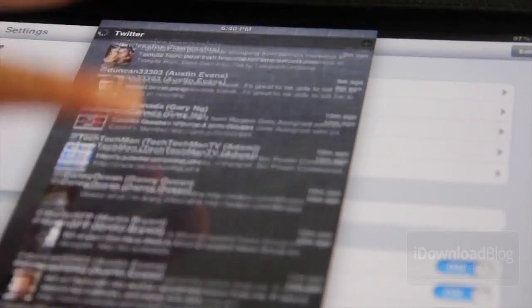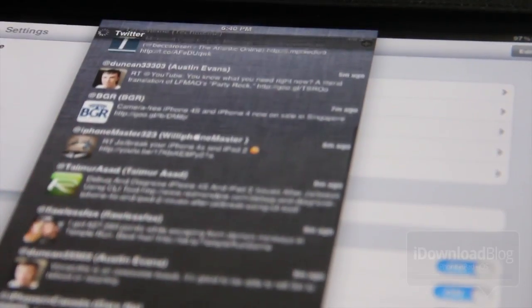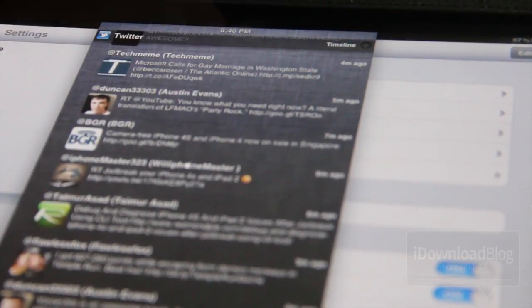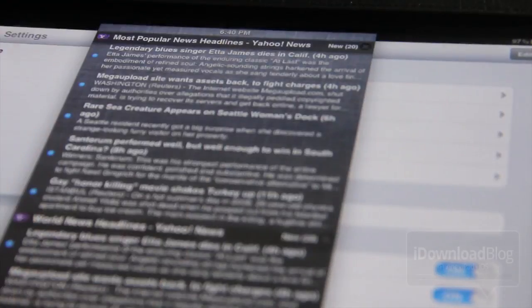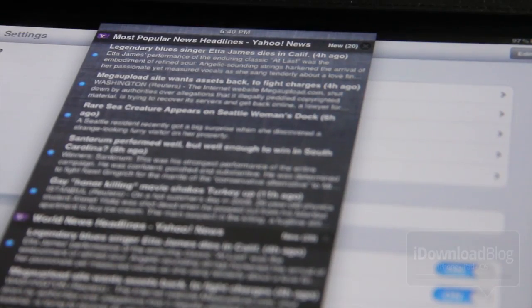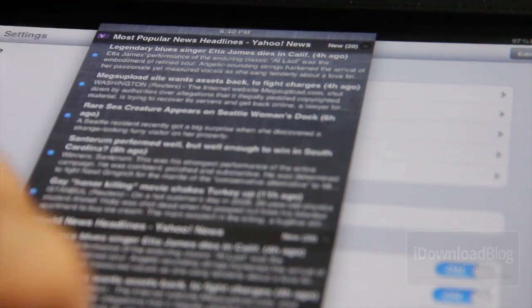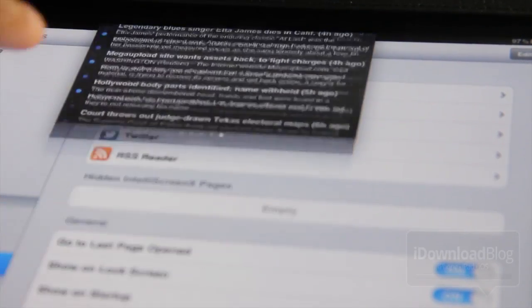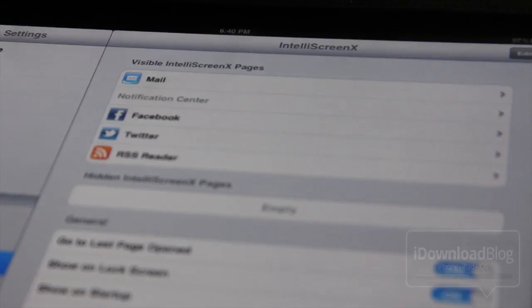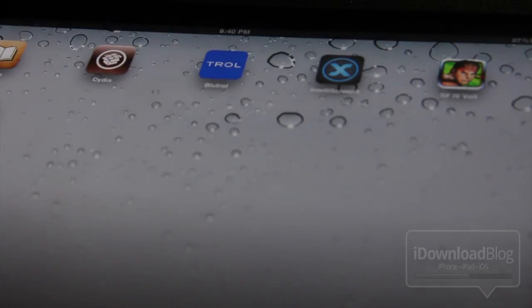Next up is IntelliScreenX. And if you know us or you know iDownloadBlog, then you know we like IntelliScreenX. It allows you to have your Twitter feed, your Facebook feed, your RSS feed, right in Notification Center. And it works really well with the iPad as well.